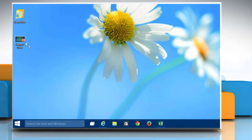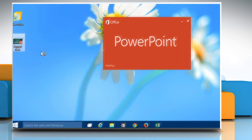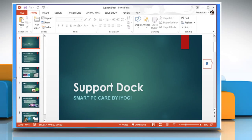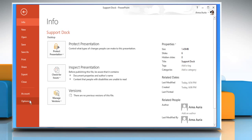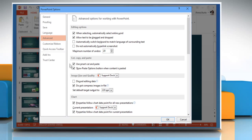Now open the presentation file in PowerPoint. From the File menu, select Options. Click on Advanced from the left pane.